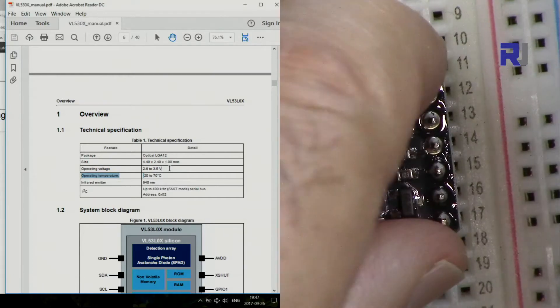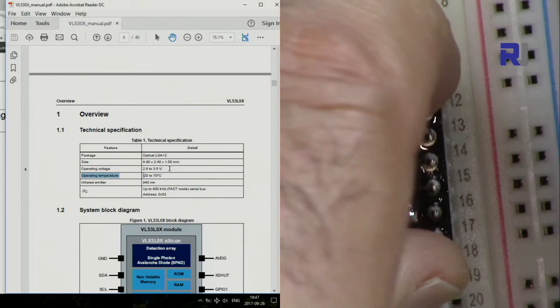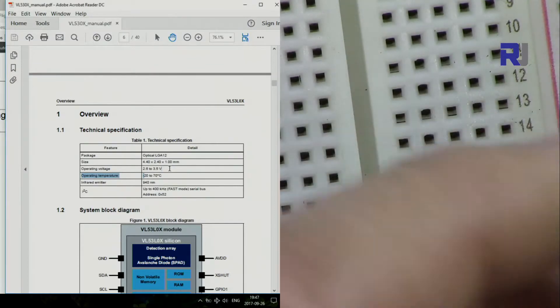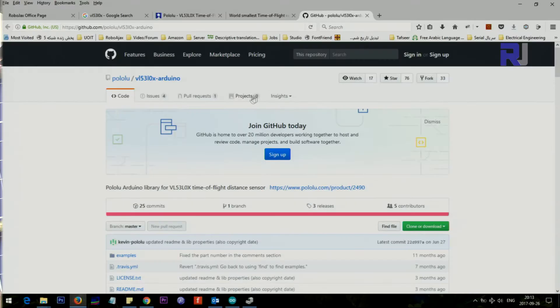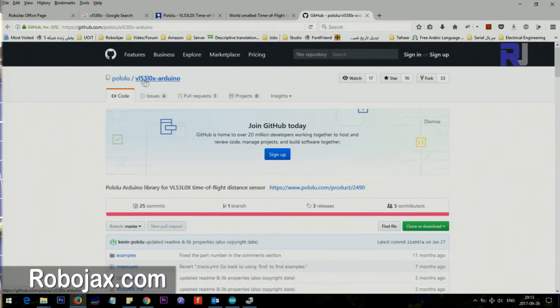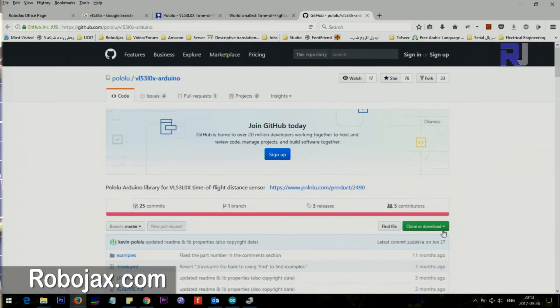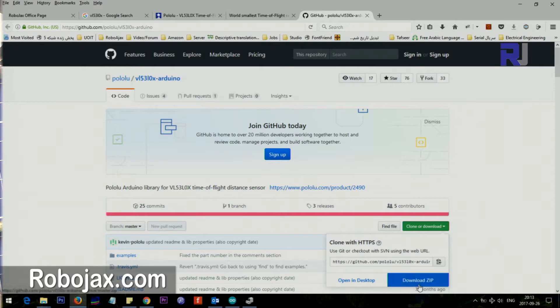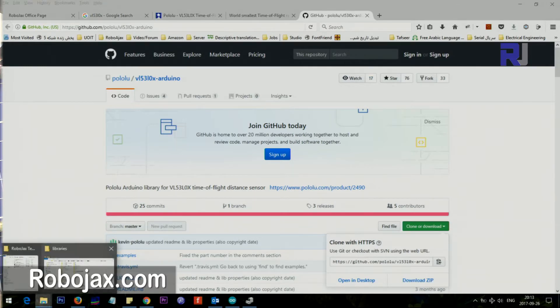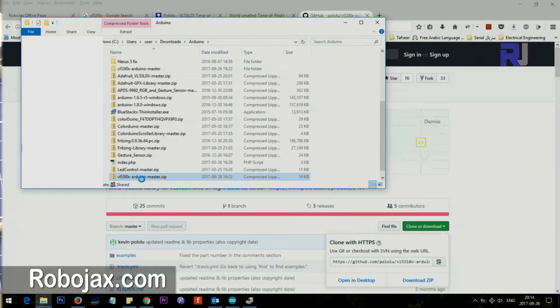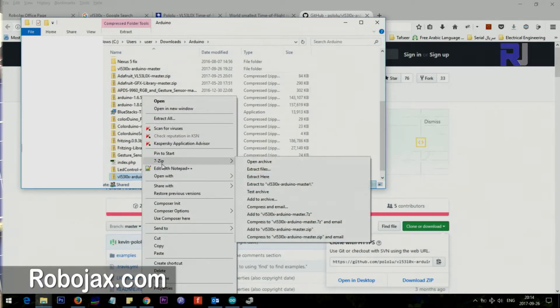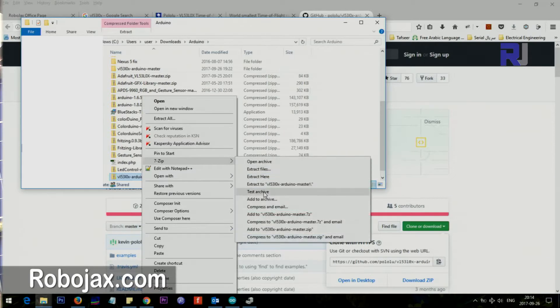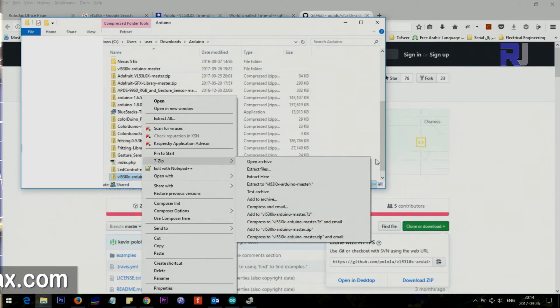So the board has been soldered now and here are the pins. I will be providing this library from Pololu VL53L0X Arduino. So you click here, download it to your computer. Once the download is completed, you will right-click on the file that you downloaded, you should have zip, then click extract here. Select this one.